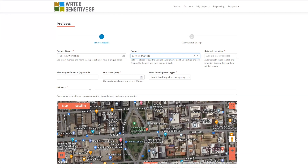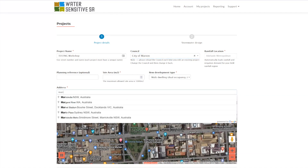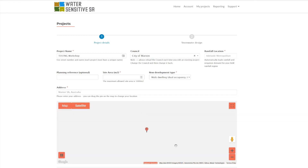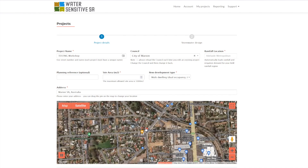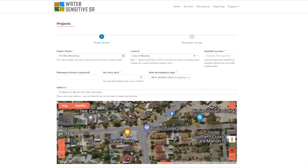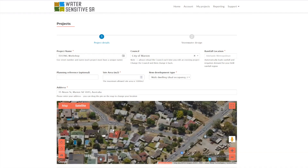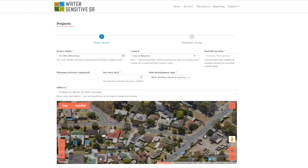How the map works is you can just enter an address, or alternatively you can do an approximate address and just drop this pin to the site you want to work with. So let's say this house was going to get converted into townhouses - that would be our project here.